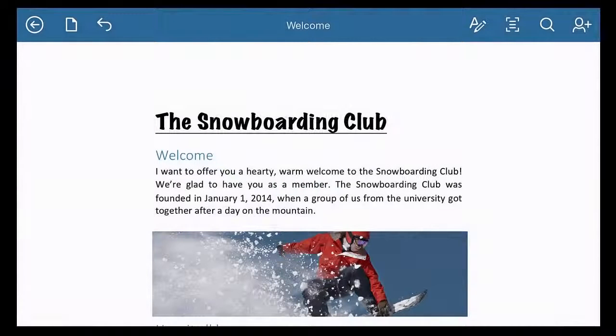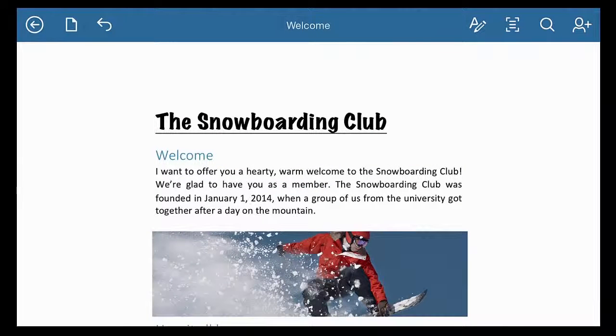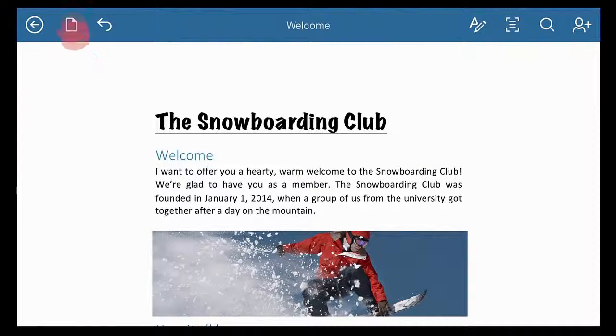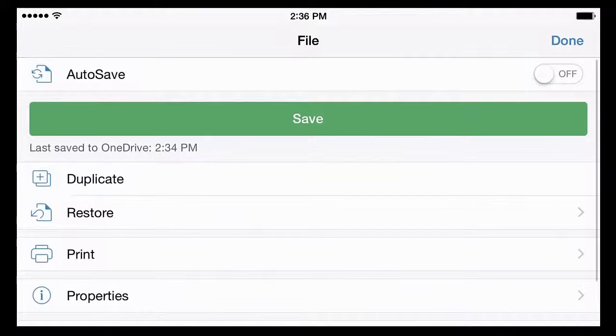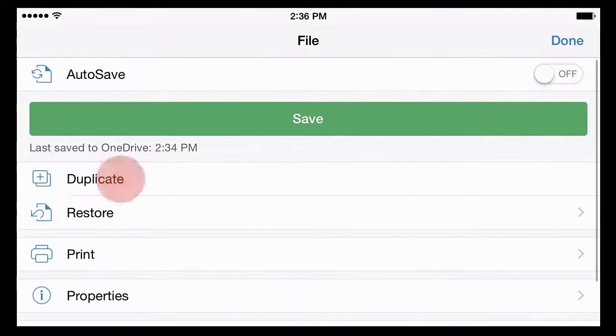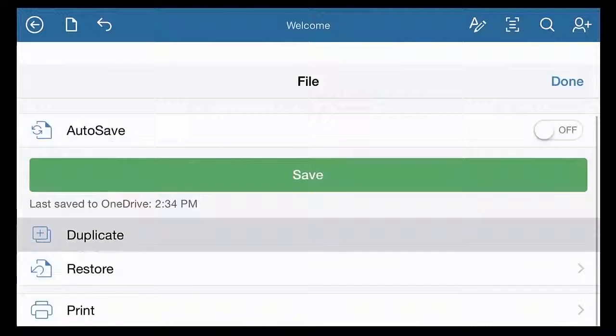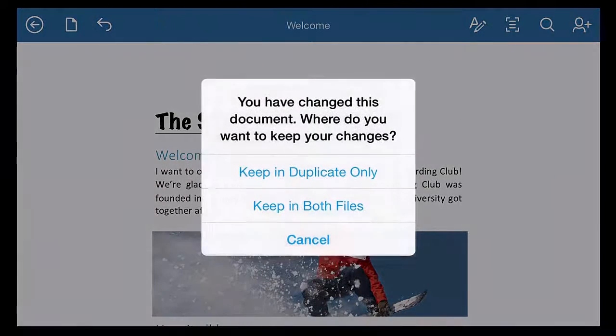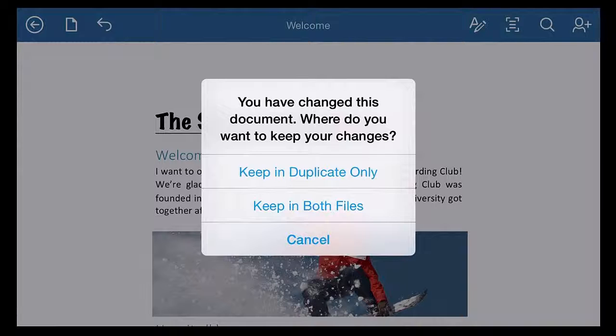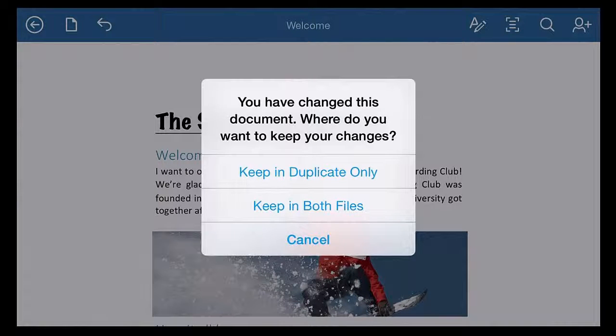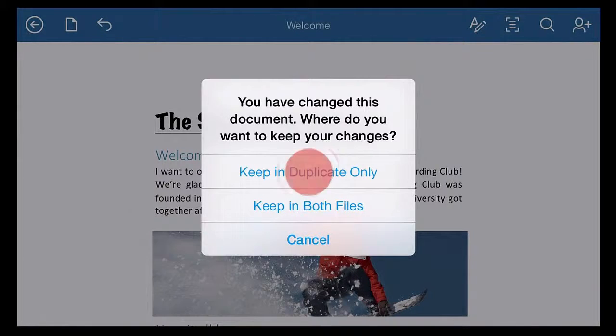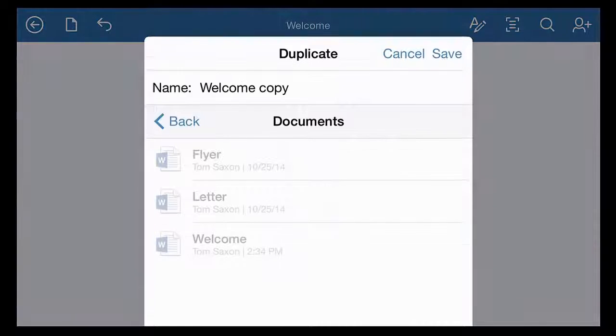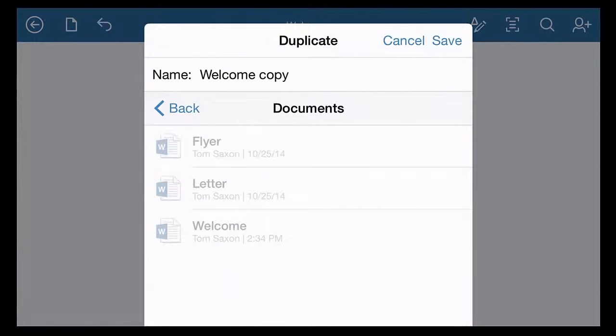One last note about saving. People often ask, where's Save As? It's called Duplicate. Tap Duplicate, and then choose if you want to keep the changes in the duplicate file, or in both the duplicate and the original, and then save the copy of the file to a location of your choice.